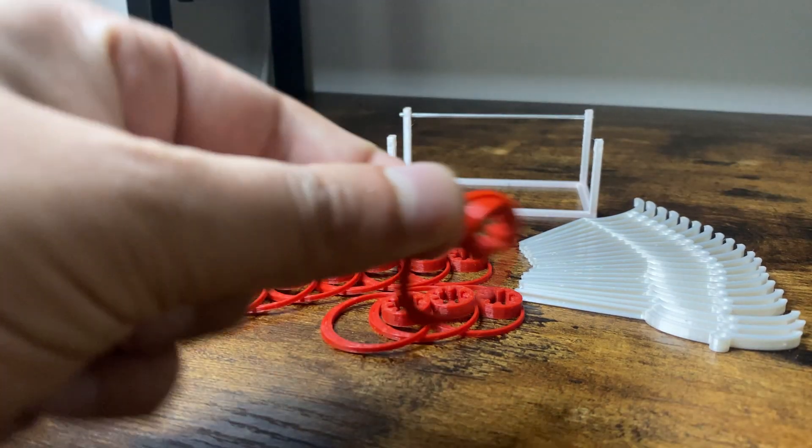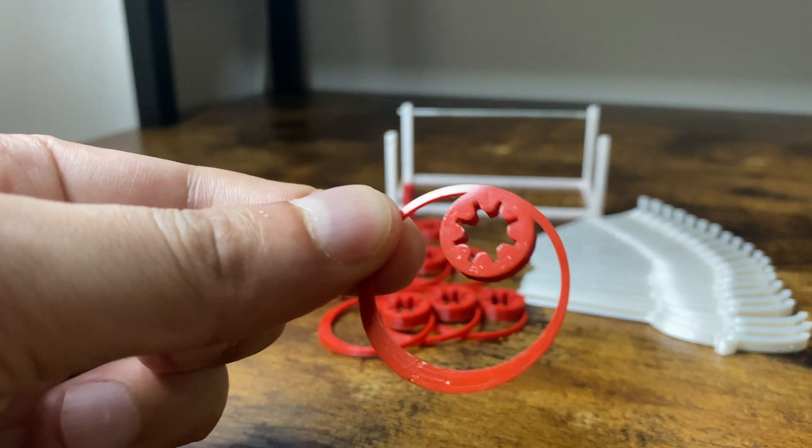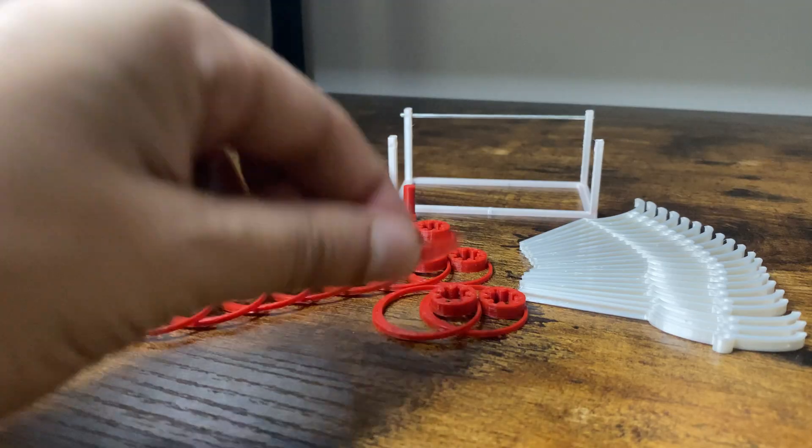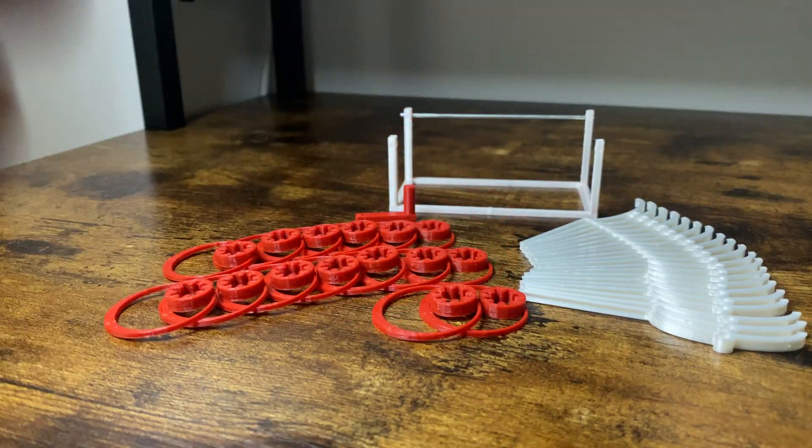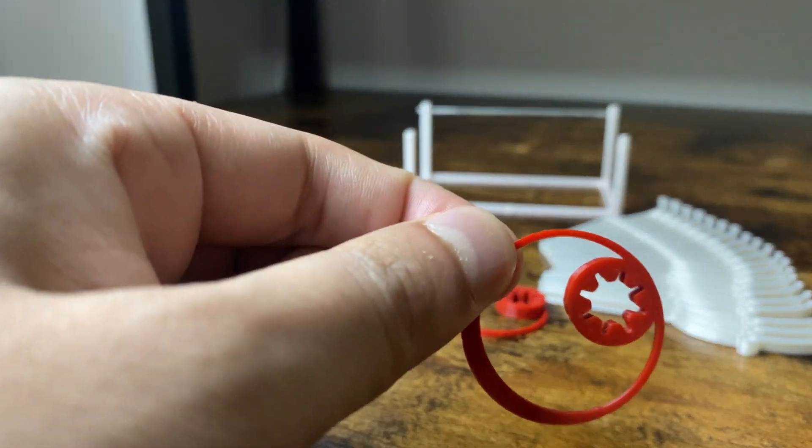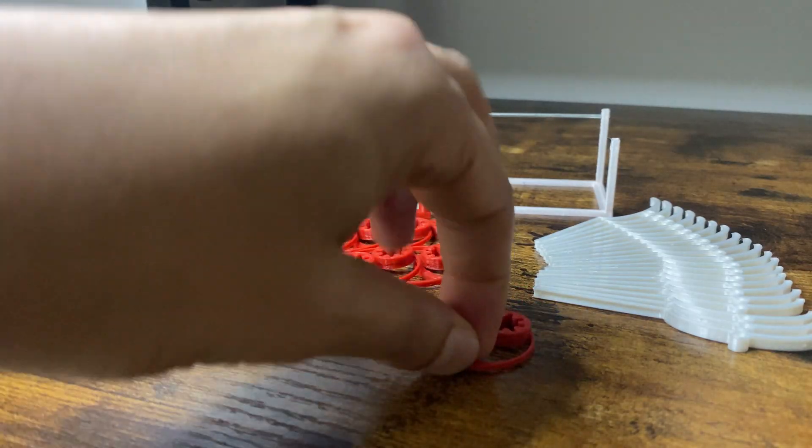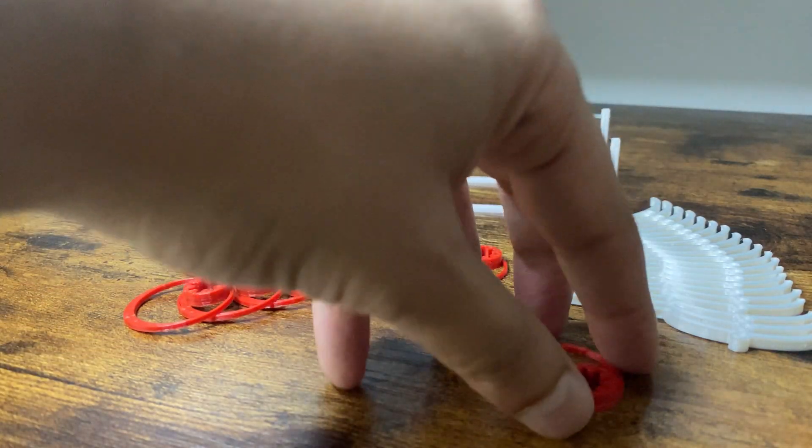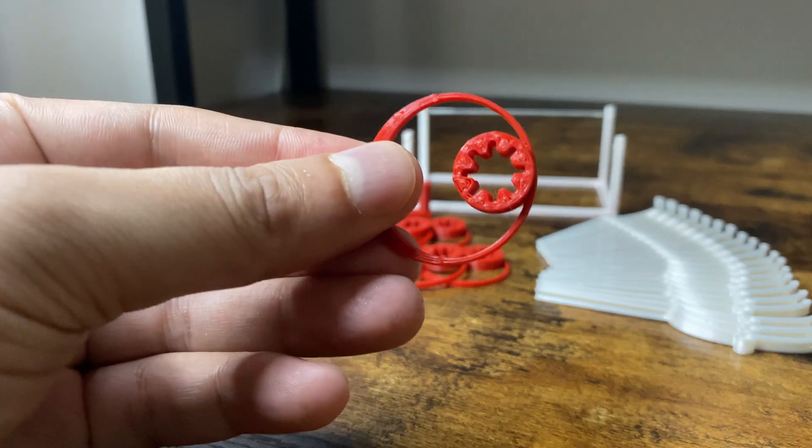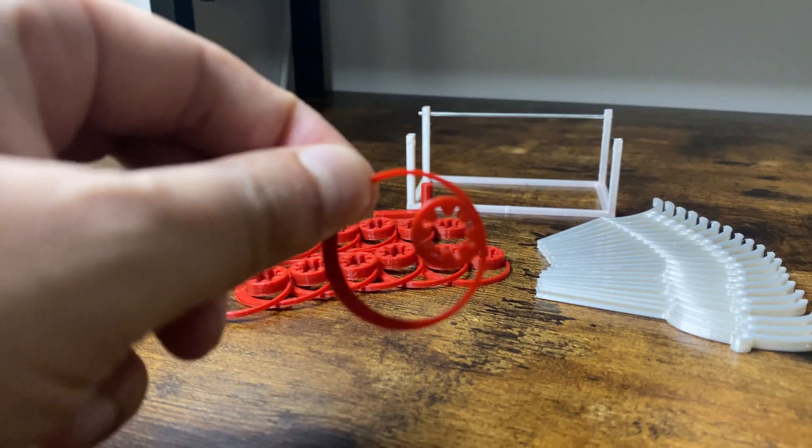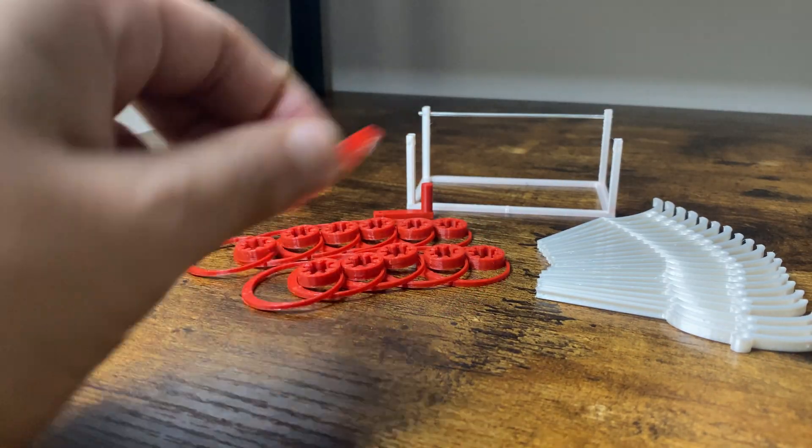While editing, I realized it would have been much better to have had a montage of the satisfying sounds the cams make when pushing them into place. Something like this.